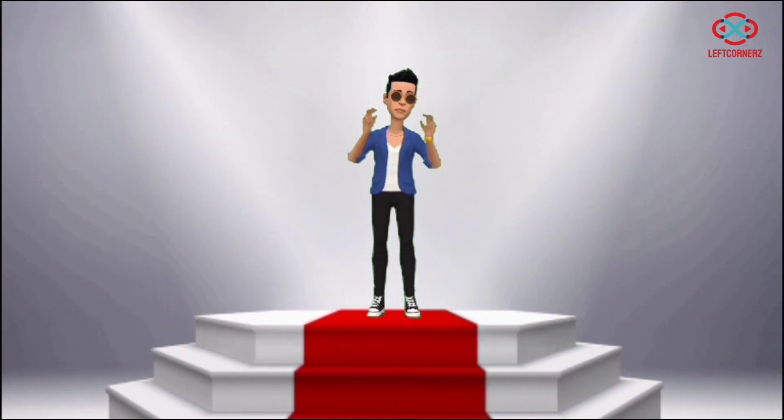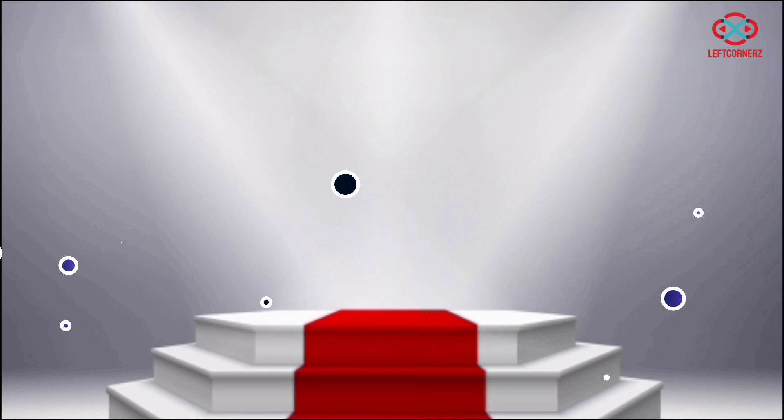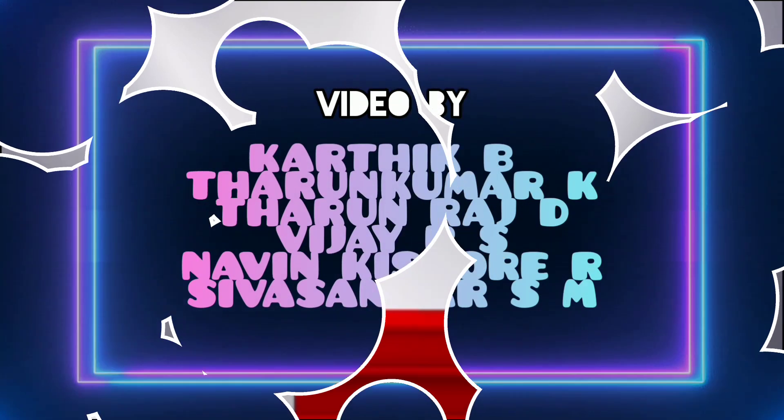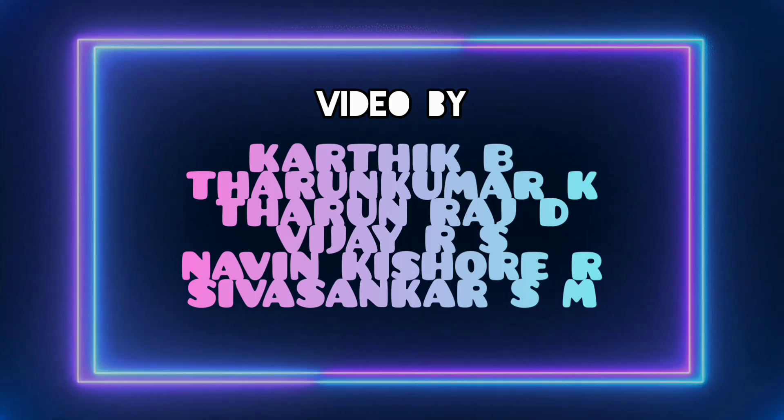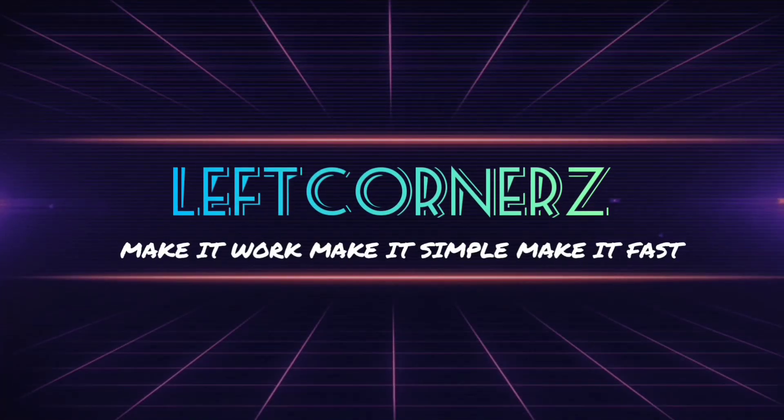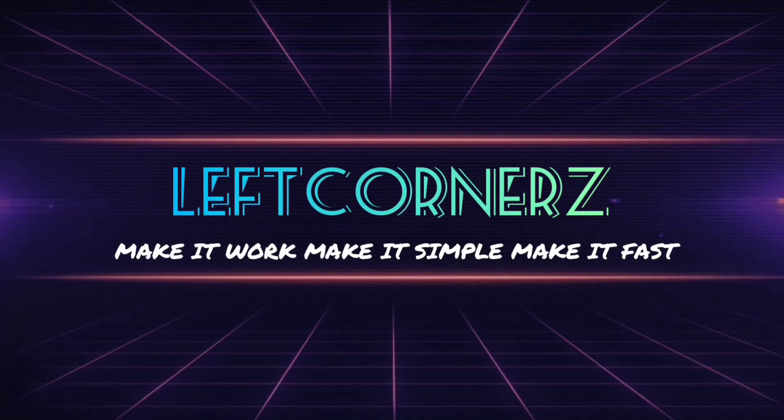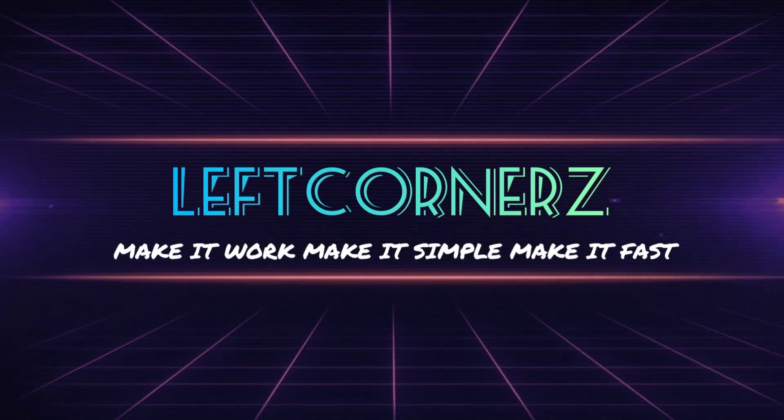Hope you guys understand. Thanks for watching. See you in the next video.